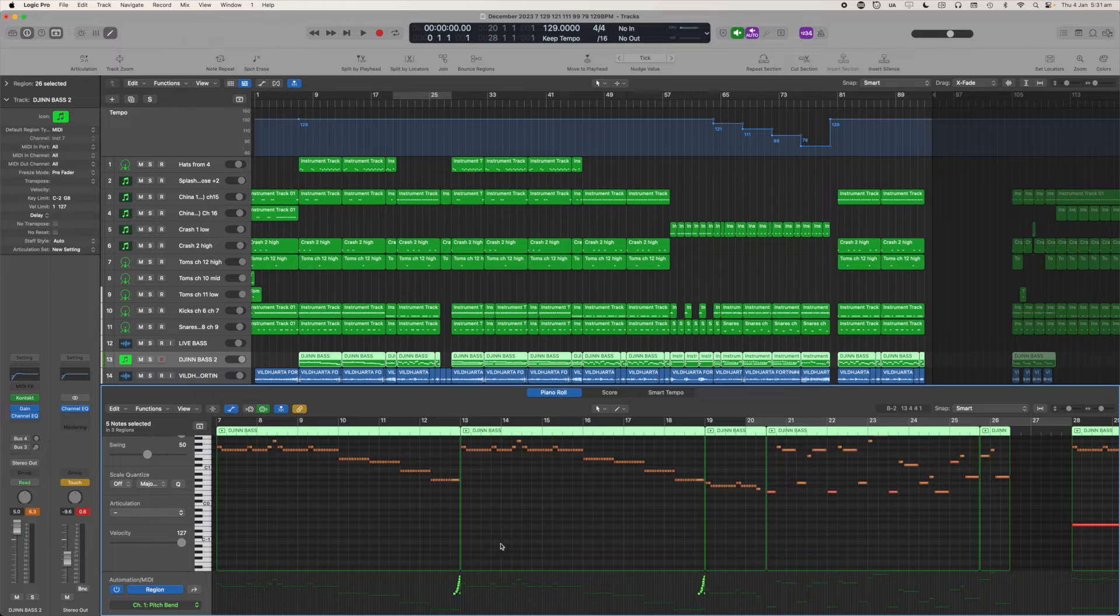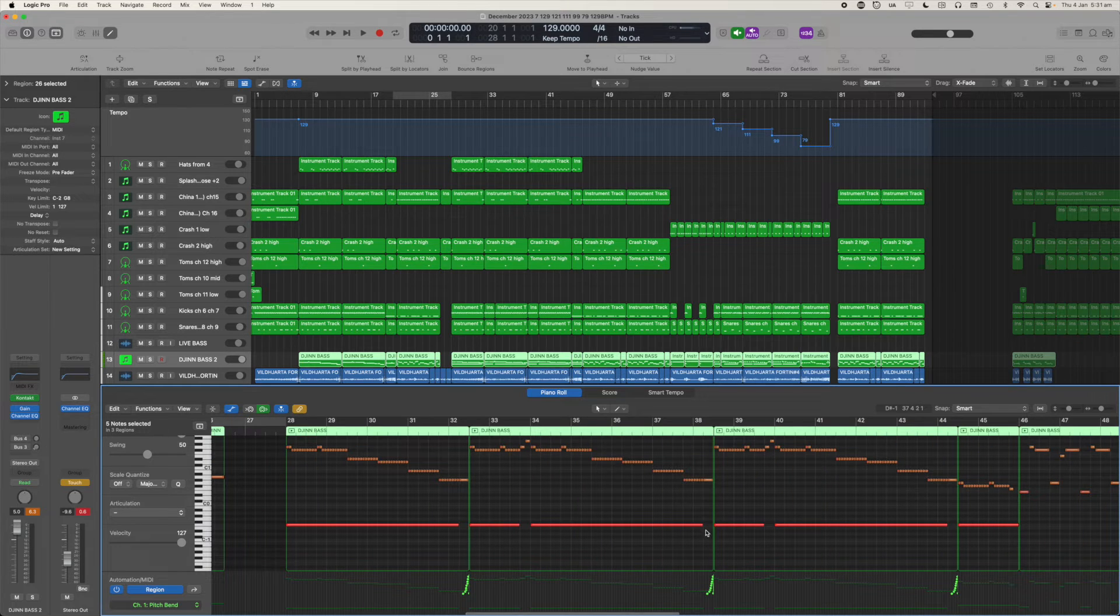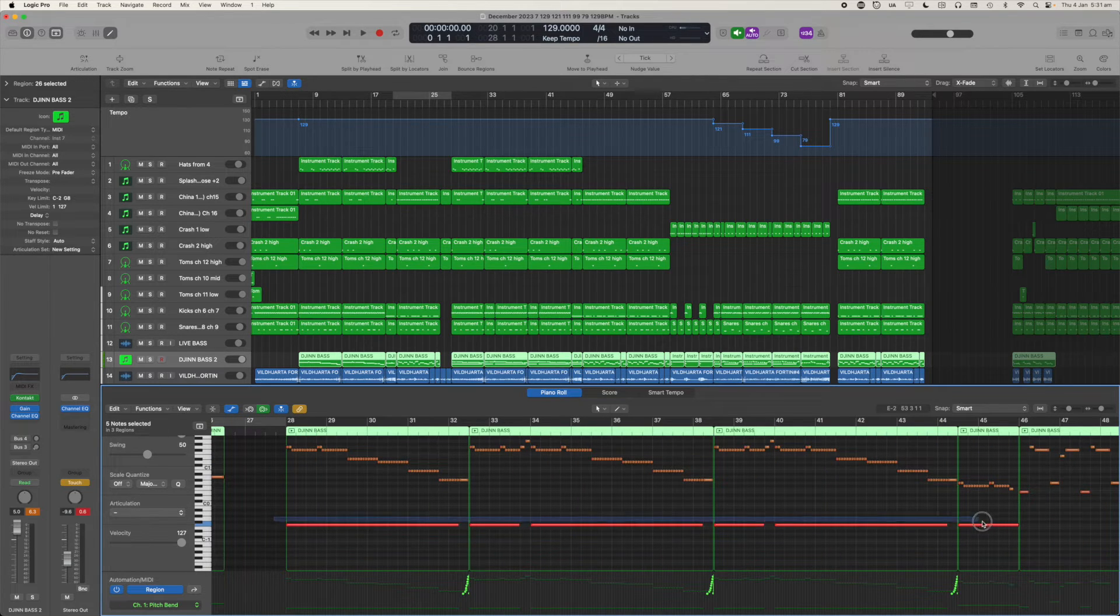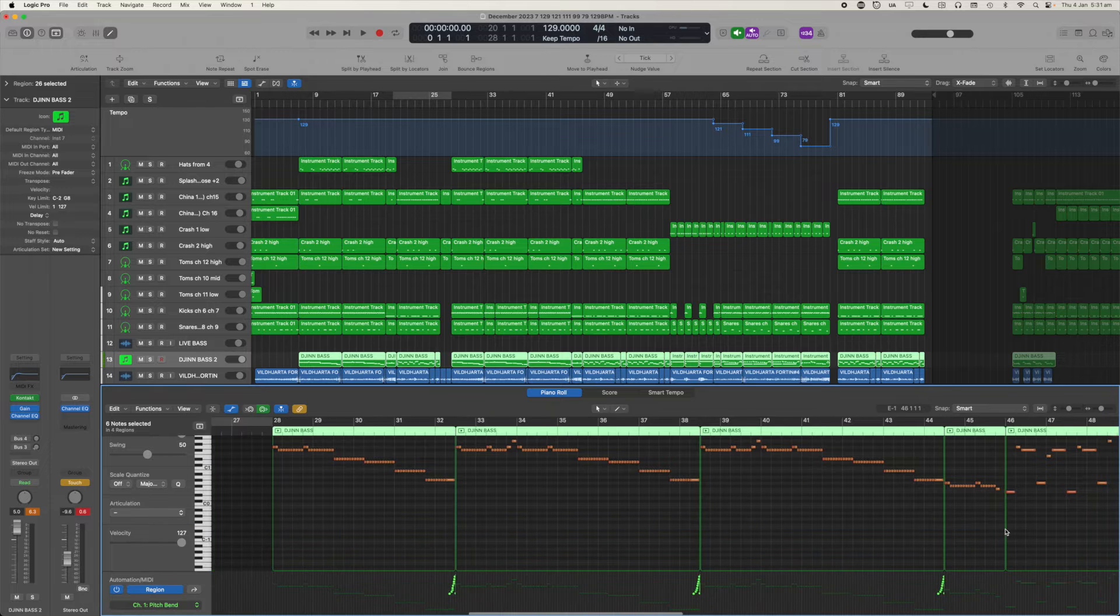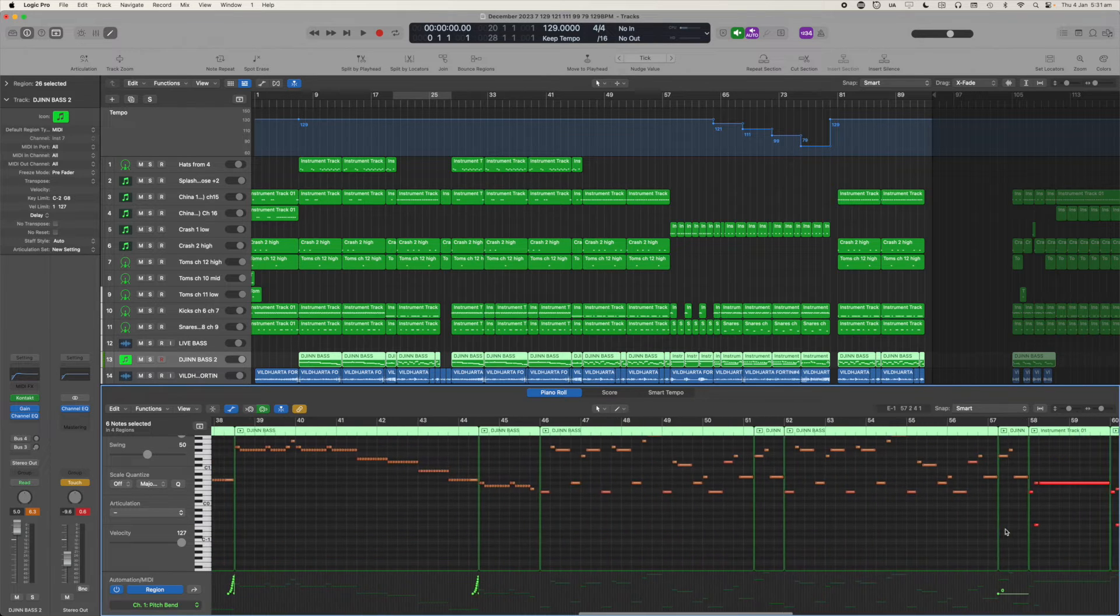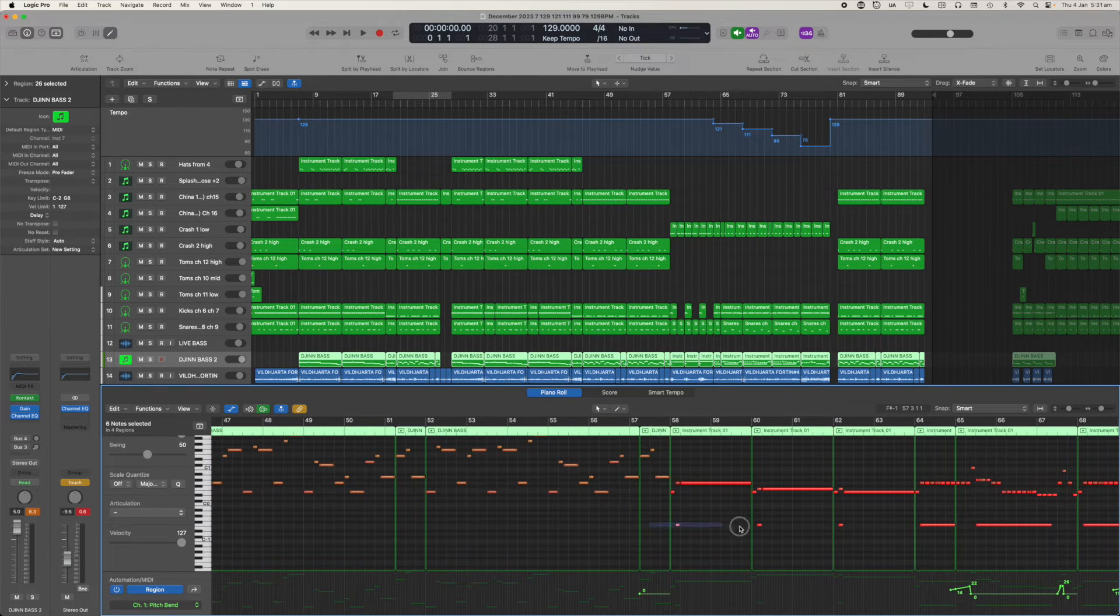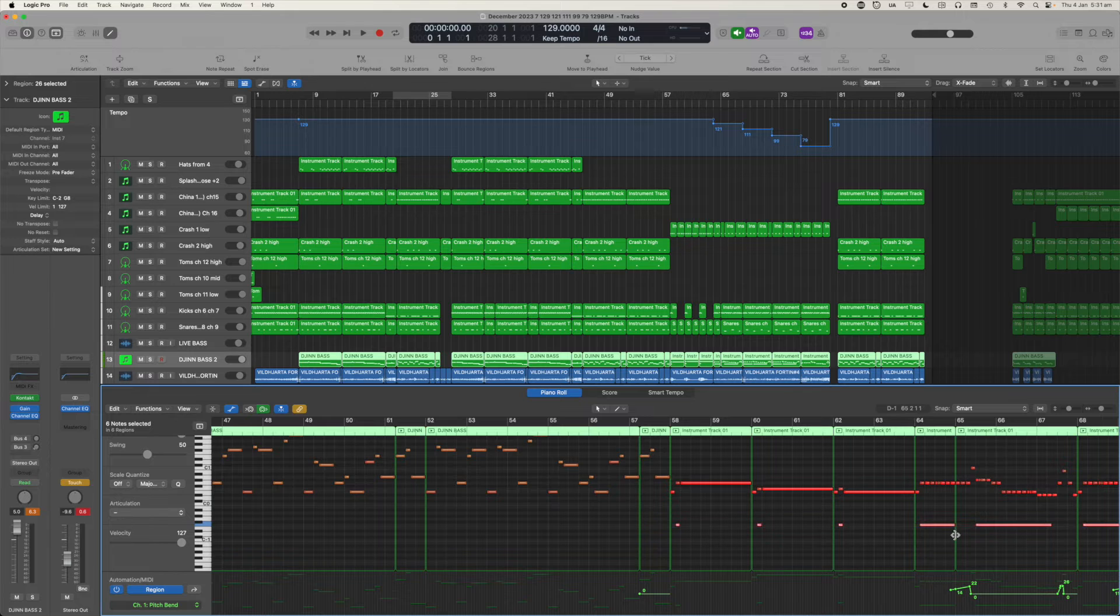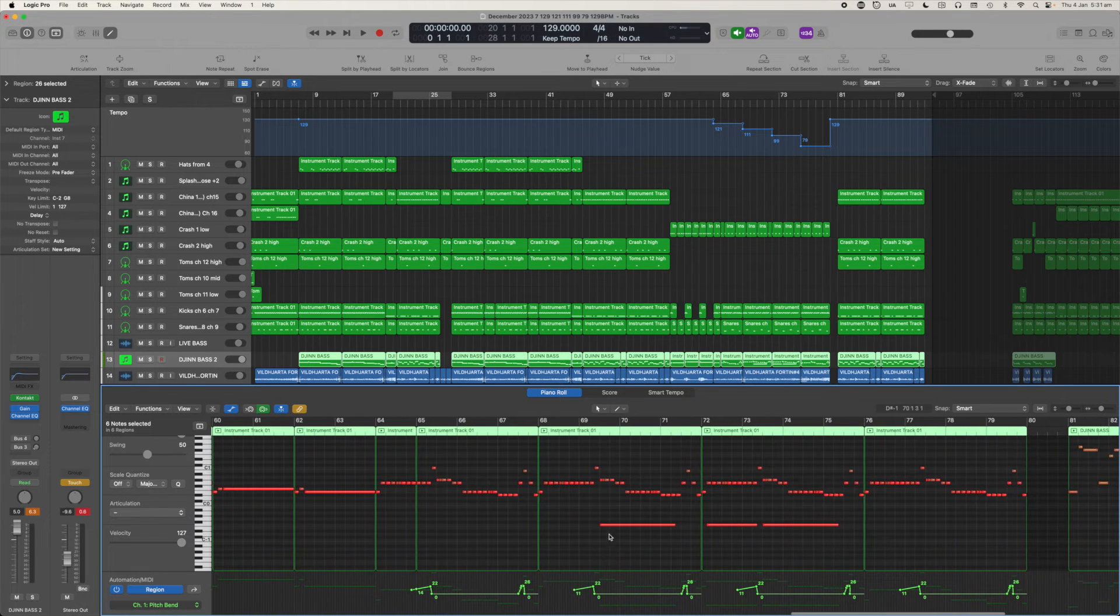We don't have Contact open and you can see these big red lines across the bottom selected. Those are current articulations, so I'm just going to delete those because I don't need them anymore.